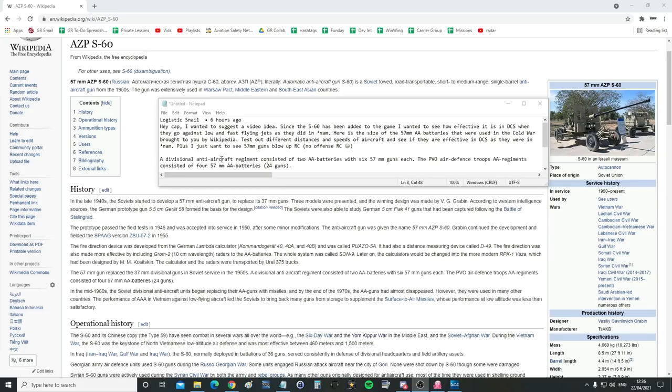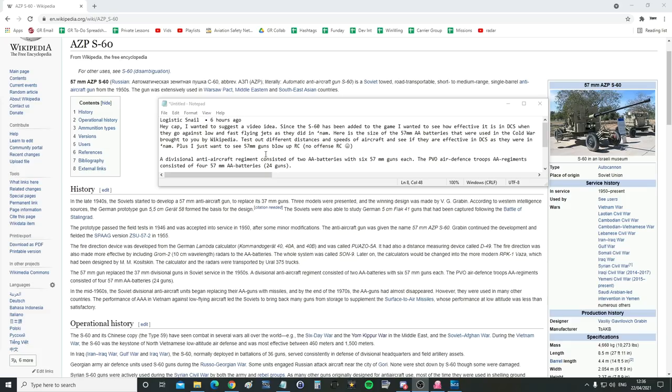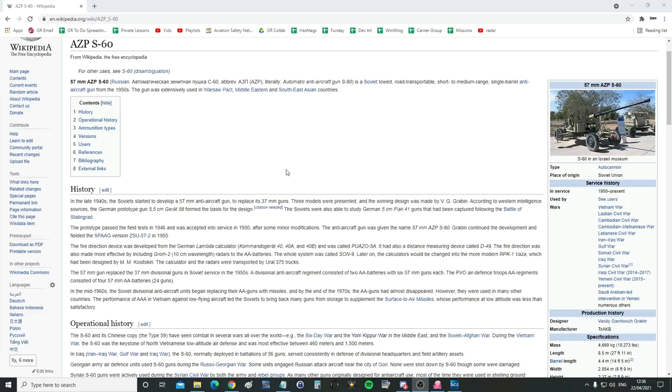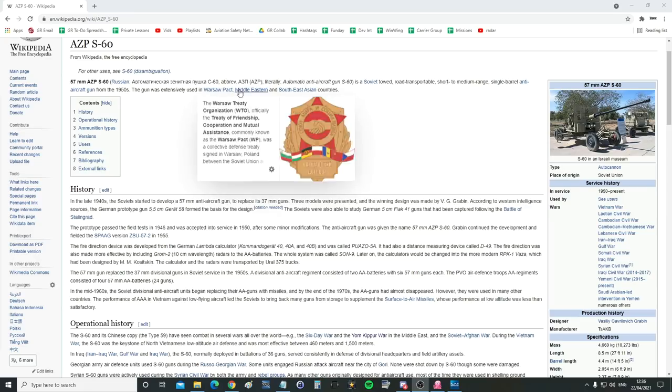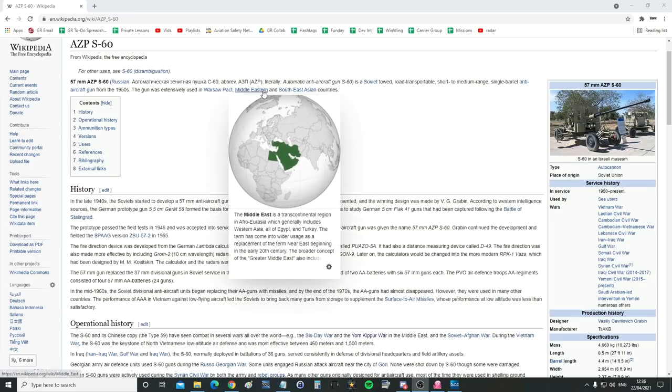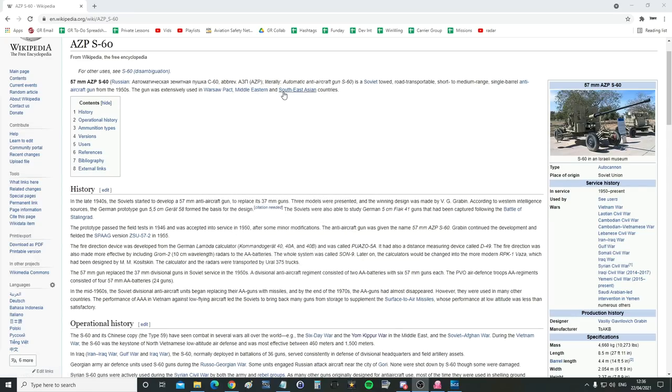A divisional anti-aircraft regiment consisted of two AA batteries with six 57mm guns each. The PVO Air Defence Troops AA regiments consisted of four batteries, so 24 guns together basically. Let's go and get a bit of history because I'm just not familiar with this. 57mm AZP-S60, literally Automatic Aircraft Gun S60, is a Soviet-towed, road-transportable, short-to-medium-range, single-barreled anti-aircraft gun from the 50s. The gun was extensively used in the Warsaw Pact, Middle Eastern and Southeast Asian countries.